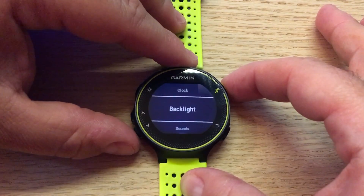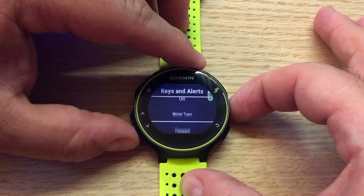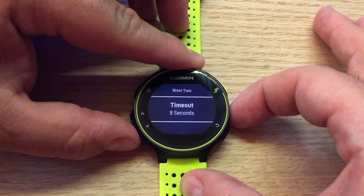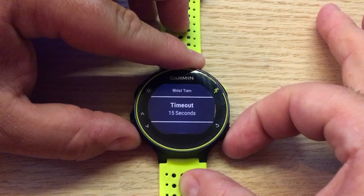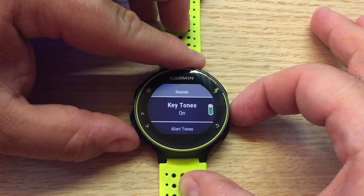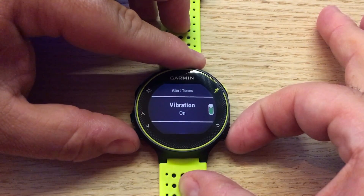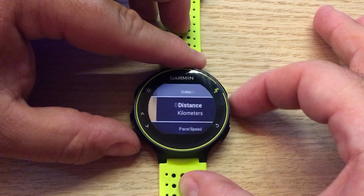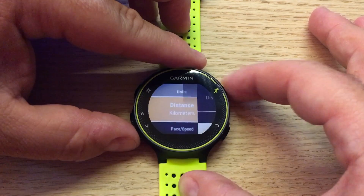Here we're going to adjust the backlight settings. You can turn on keys-on alert or wrist turn. You can change the default timeout to longer if needed. We can also adjust our sounds and vibration, and change the units from Imperial to metric.